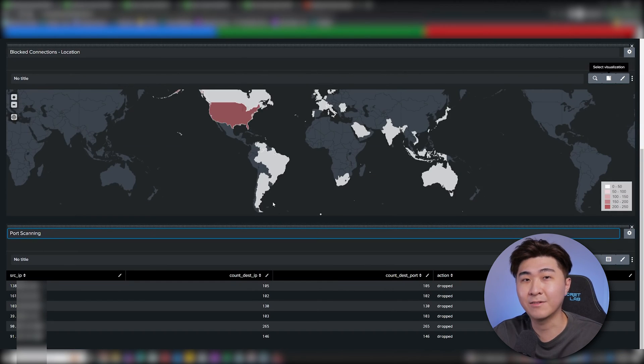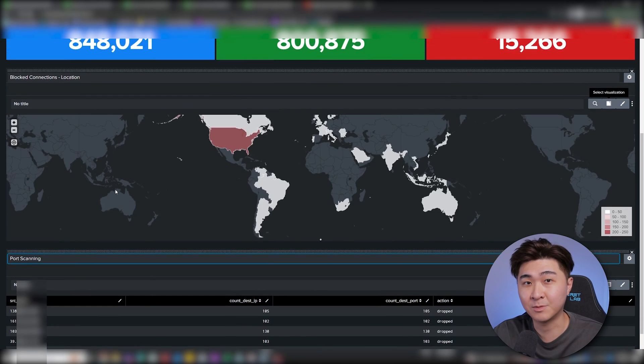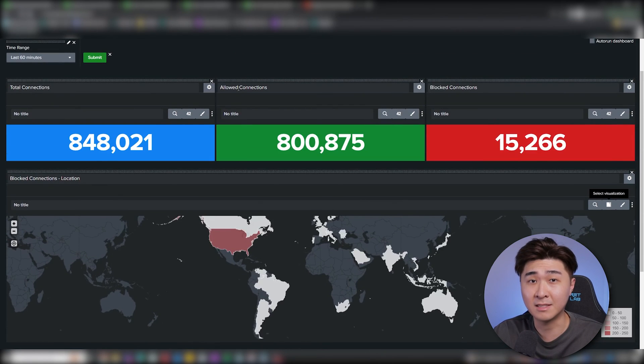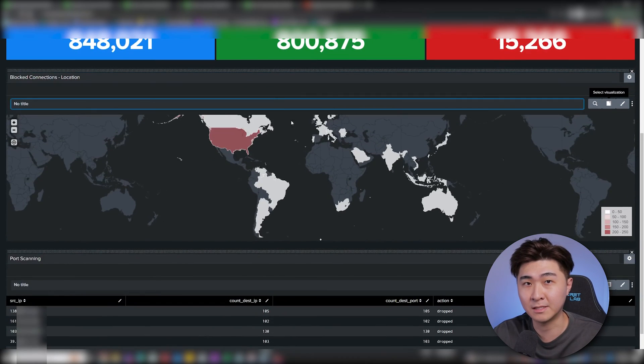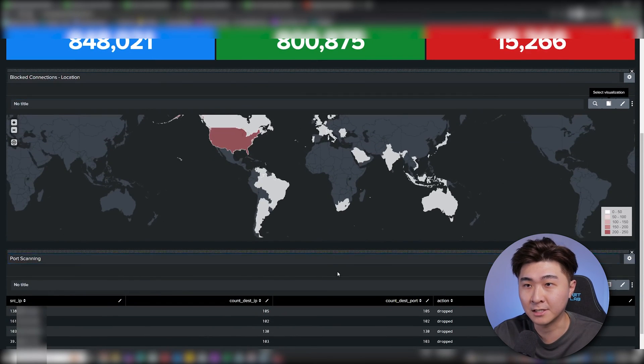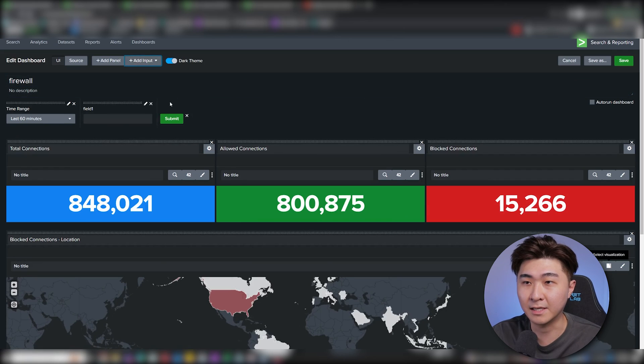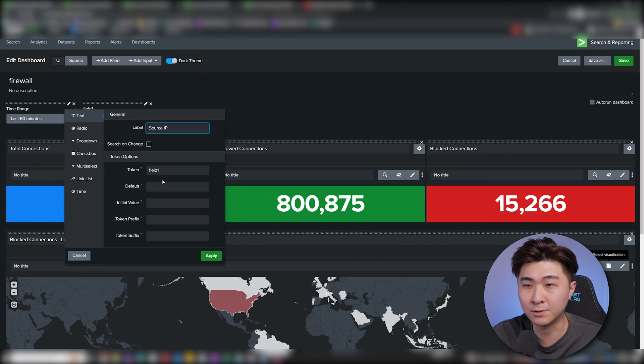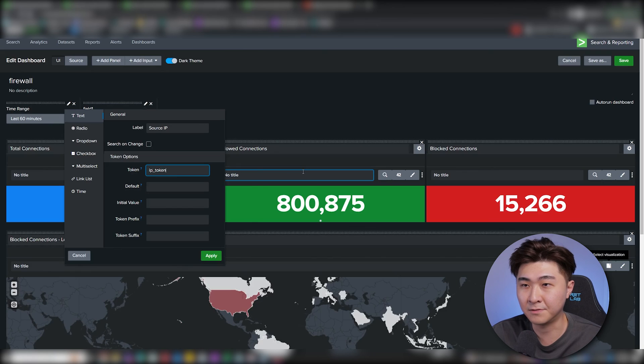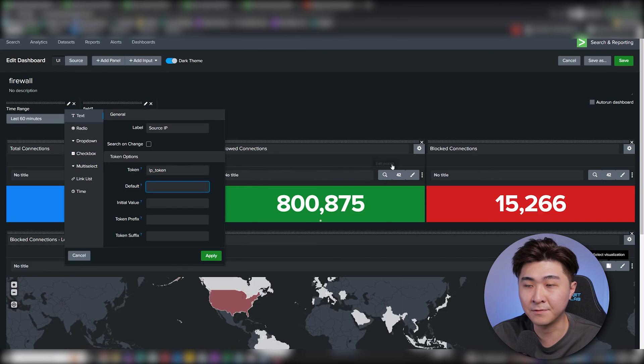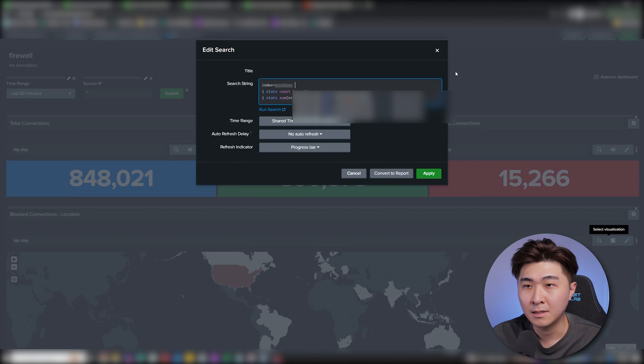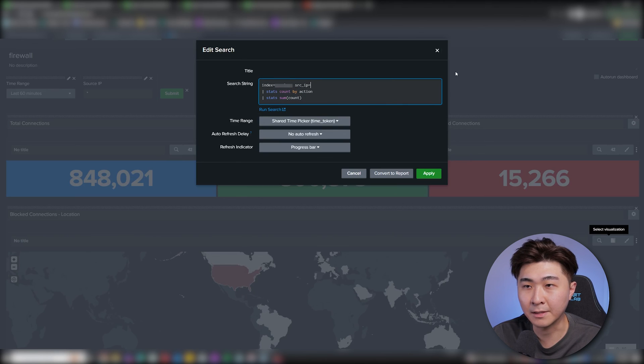Okay, so let's say we need to use this dashboard for investigation and we need to narrow it down to a specific IP address. What we can do here is add a text input. I'm going to name it as source IP and set the token field as IP token and default as star, which means it's going to grab everything. I need to add source IP equals $ and add IP token in the middle.